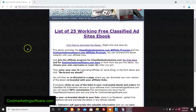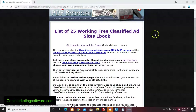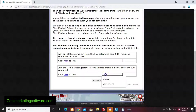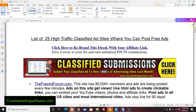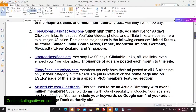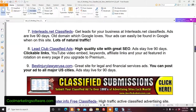In my last video, I showed you our rebrandable ebook — a list of 25 working free classified ad sites. To review how it works: you put your username for the affiliate program here. In this case it's the ClassifiedSubmissions.com affiliate program, same thing for the CoolMarketingSoftware.com program. You just put your affiliate username there, click rebrand, and it gives you an ebook like this with all these banners coded to your affiliate link.